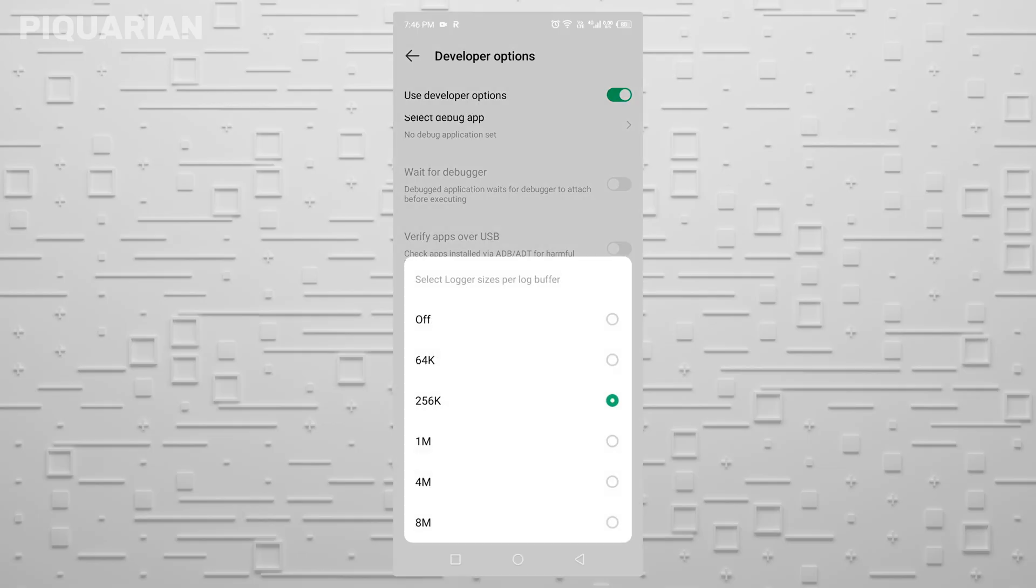Your phone constantly writes system logs in the background. It's like a diary of every little thing your phone does, from which app opened to when the screen turned off. Helpful for developers, useless for you, and it eats battery.